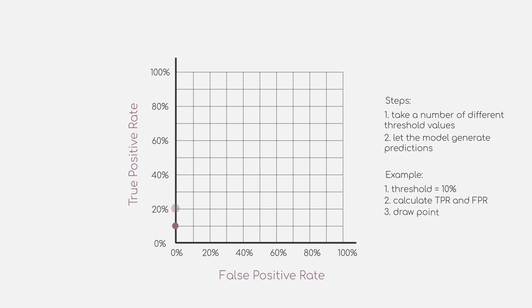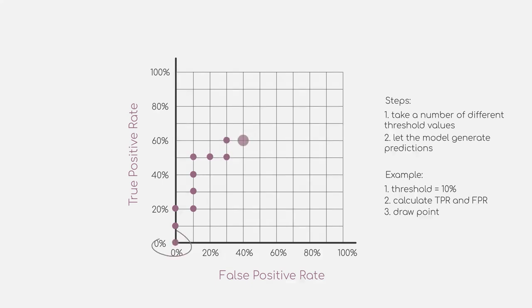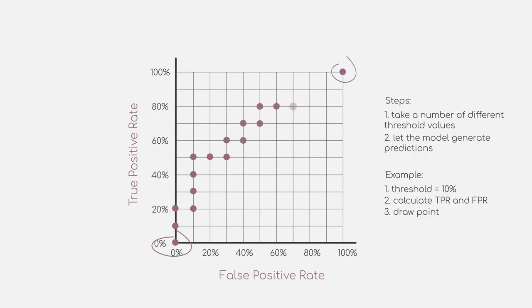We continue to do the same for many more different threshold values. How many you choose is really up to you. As a side remark, at a threshold of 0%, we will have a point with a true positive and false positive rate of 0. Whereas with a threshold of 100%, both will have the highest value 1.